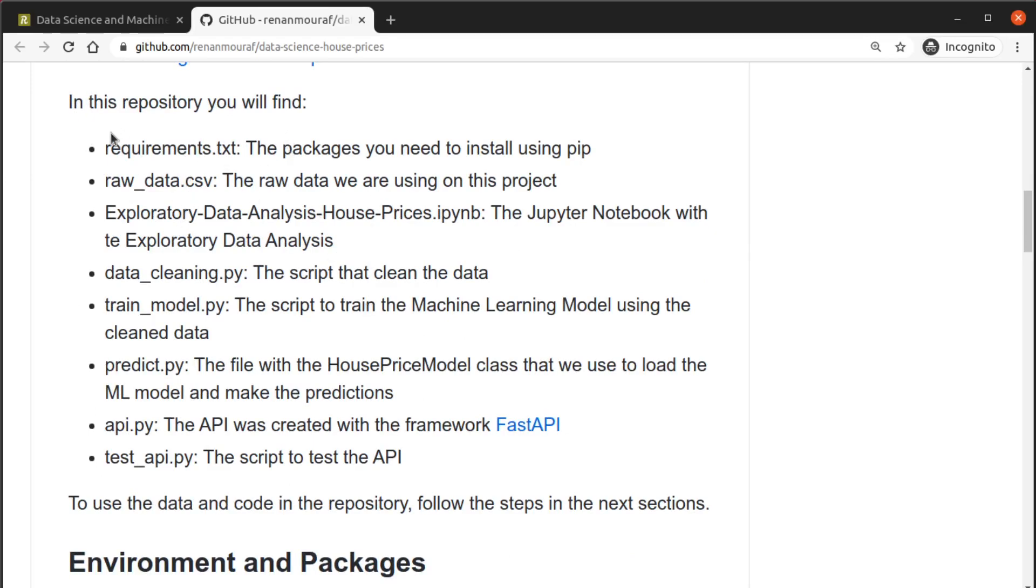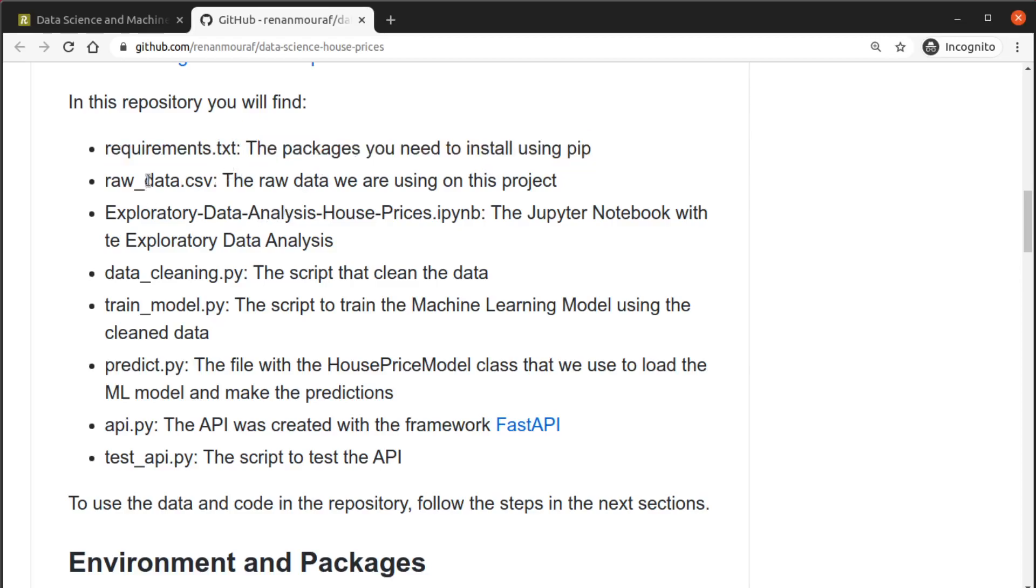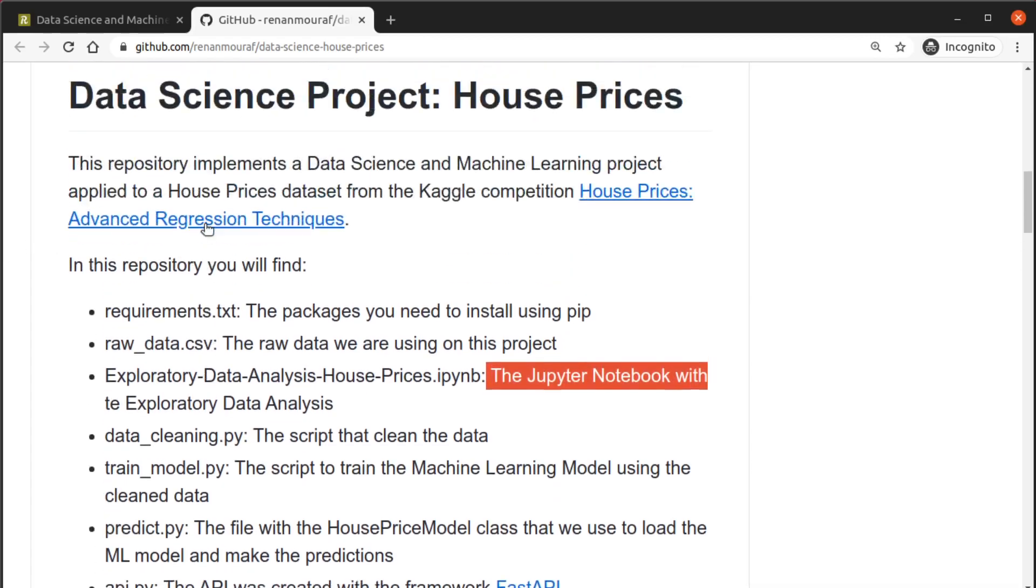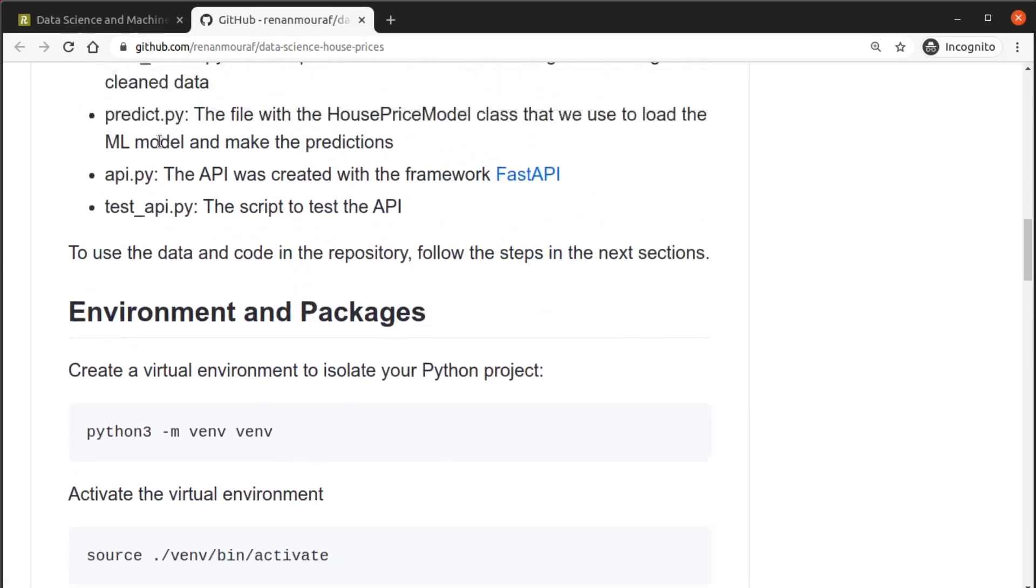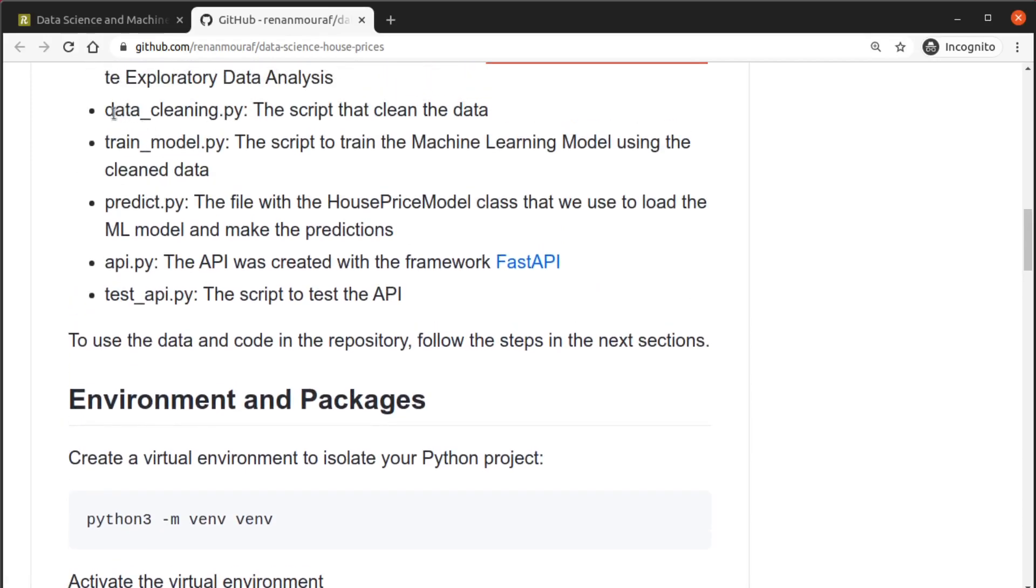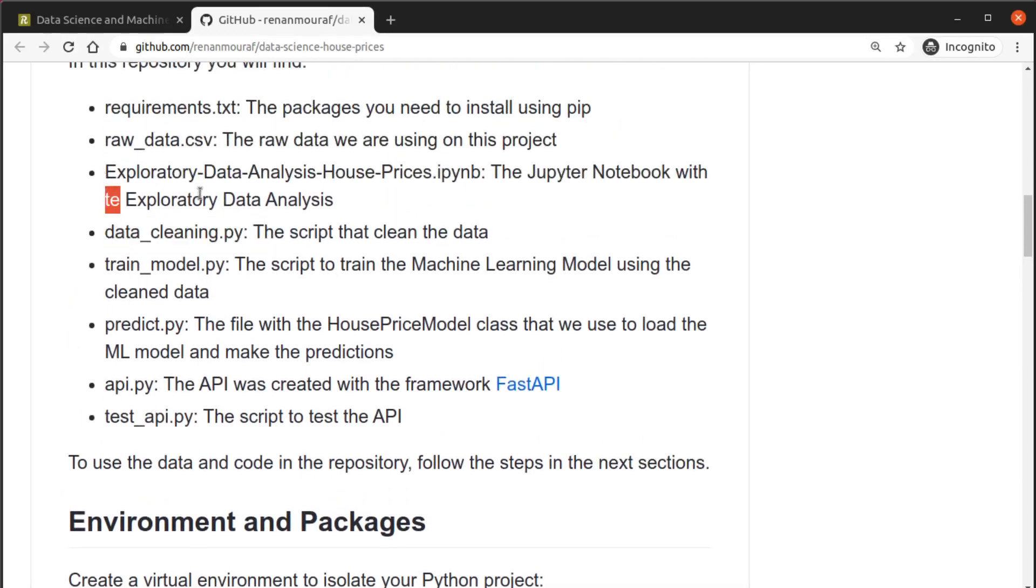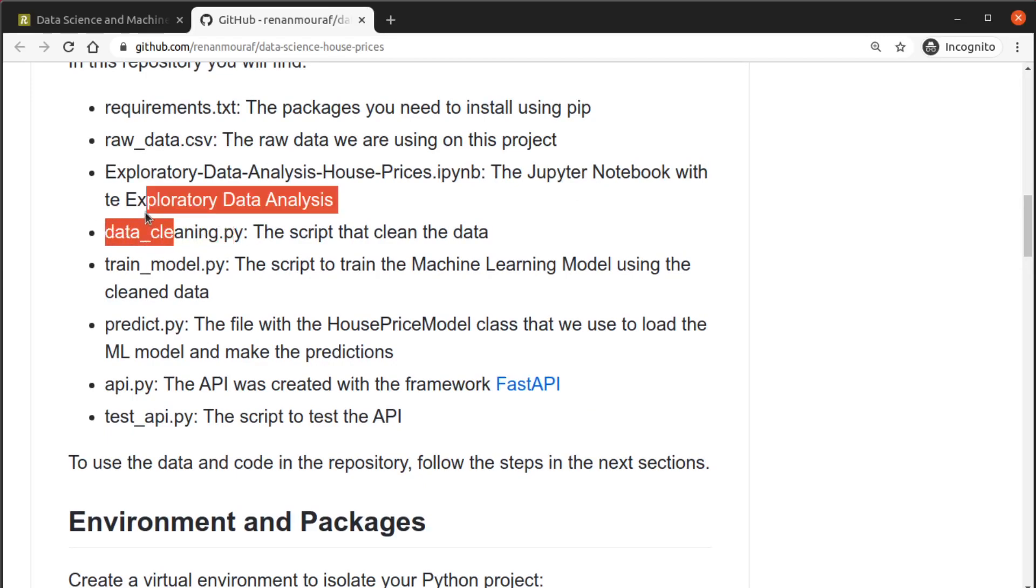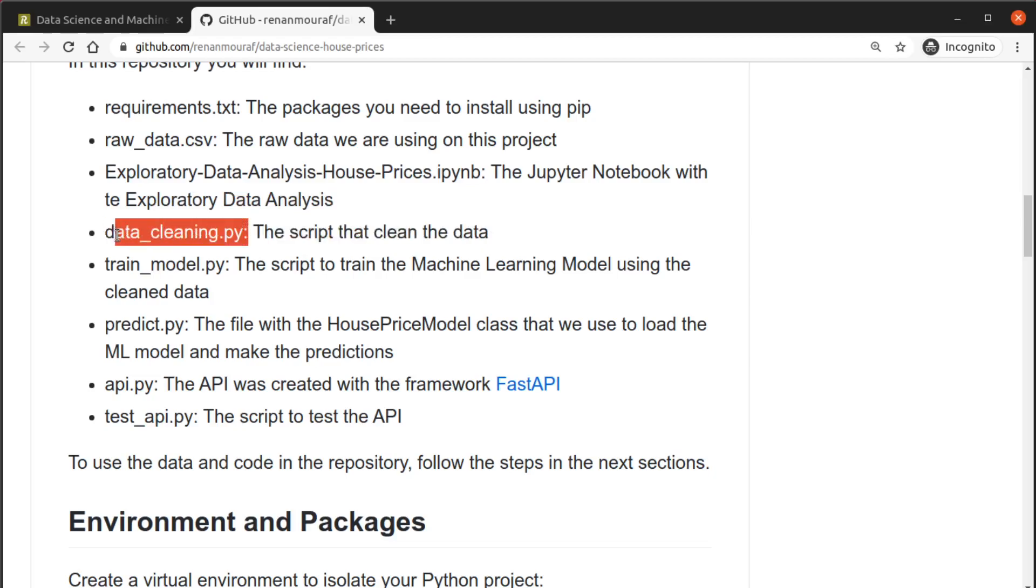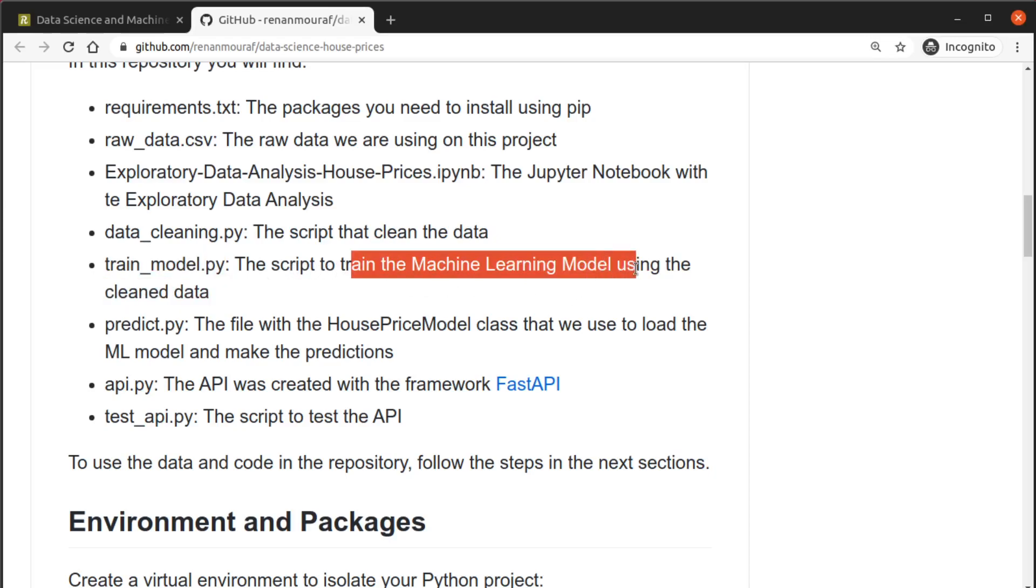This repository implements a data science and machine learning project applied to a house prices dataset. In this repository you will find the requirements file which is the packages you need to install using pip, the data itself in CSV format, the Jupyter notebook with the exploratory data analysis,